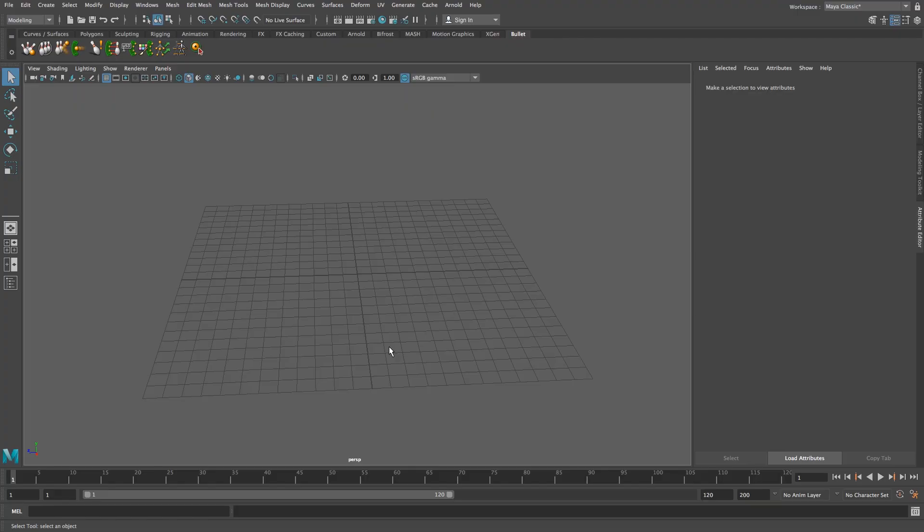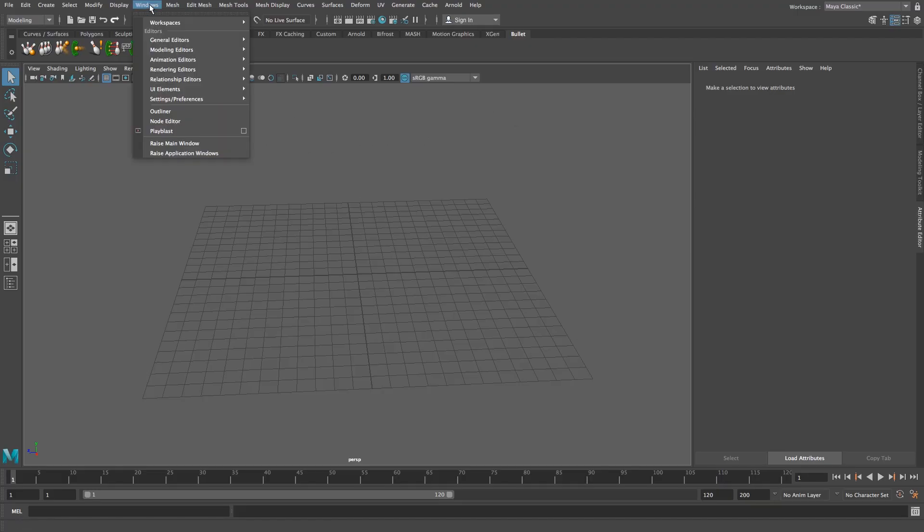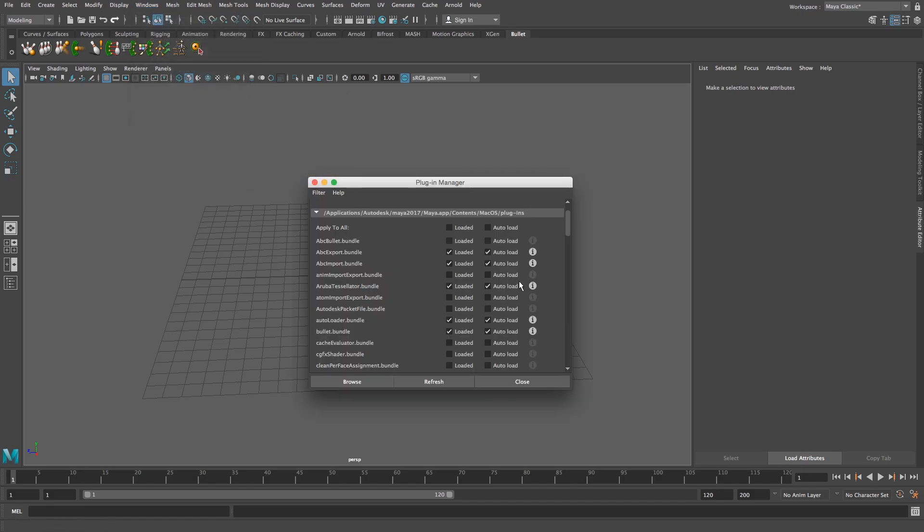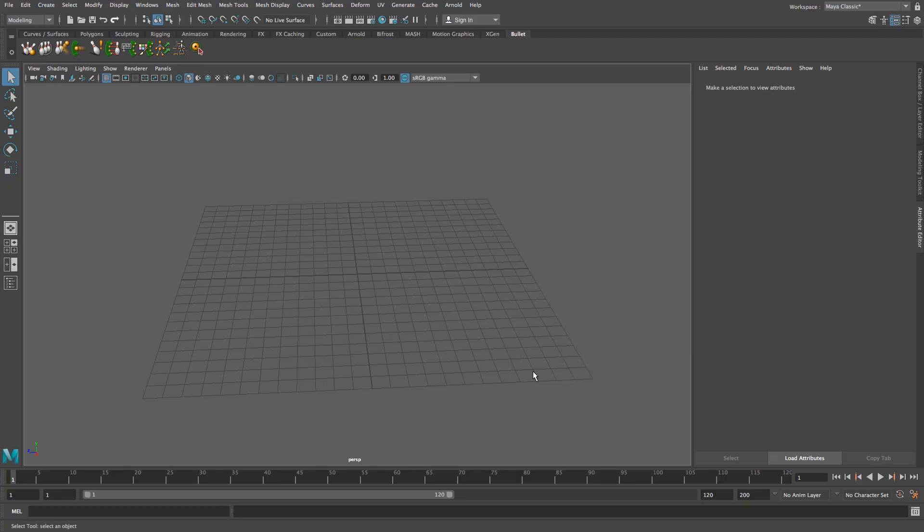As I said I'm using Maya 2017 but you should be able to follow along in earlier versions as well. So to make sure that bullet's loaded, go to windows right at the top and then go to settings preferences and then plugin manager. Just make sure that the bullet bundle is loaded and I also tick this auto load so it actually starts up automatically with Maya. Okay and then you should have this bullet tab. If you don't have it just restart Maya and it should appear there.